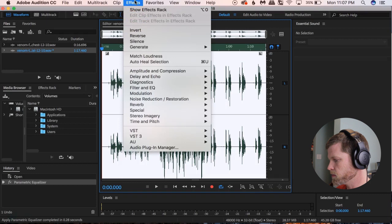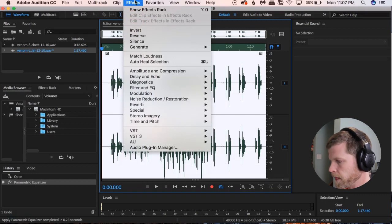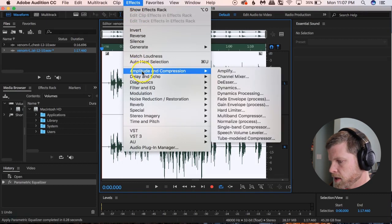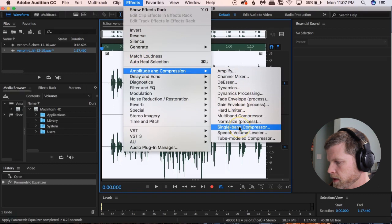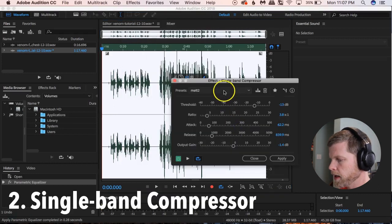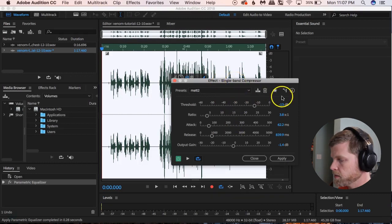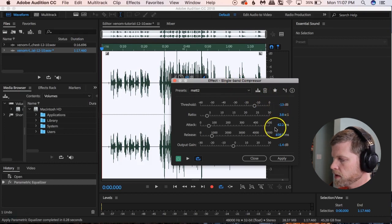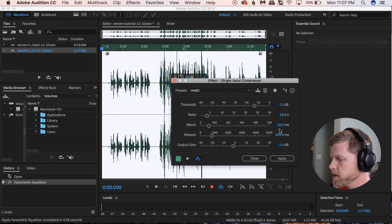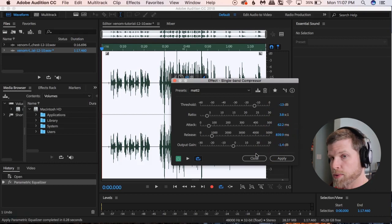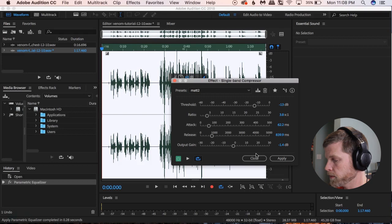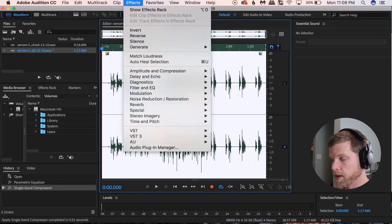Next we're going to go to Effects > Amplitude and Compression > Single Band Compressor. This is going to bring the levels down and compress it a little bit. My settings: Threshold negative 13, Ratio 3.8, Attack 62.2, Release 839.9, Output Gain negative 1.4.